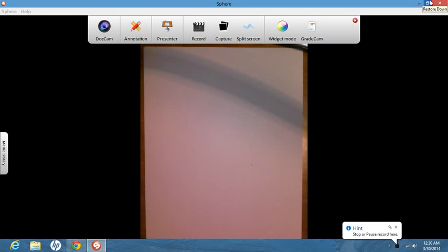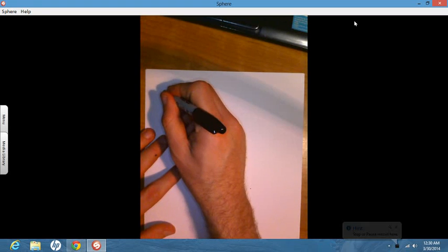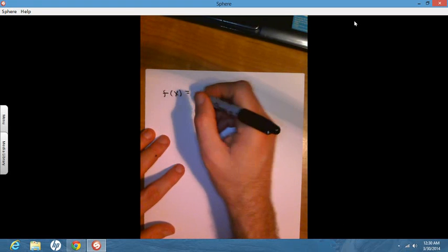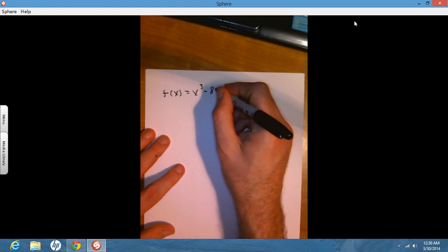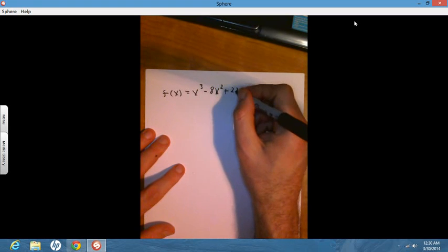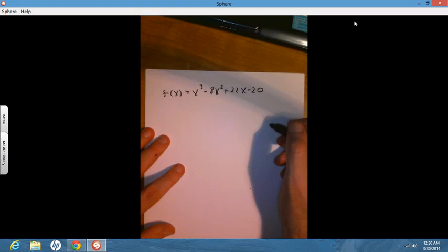We're going to take a look and find what its factors are. This is going to involve a complex root. We have a real polynomial f of x equal to x cubed minus 8x squared plus 22x minus 20, and we want to find all the roots — all the zeros — of the polynomial.